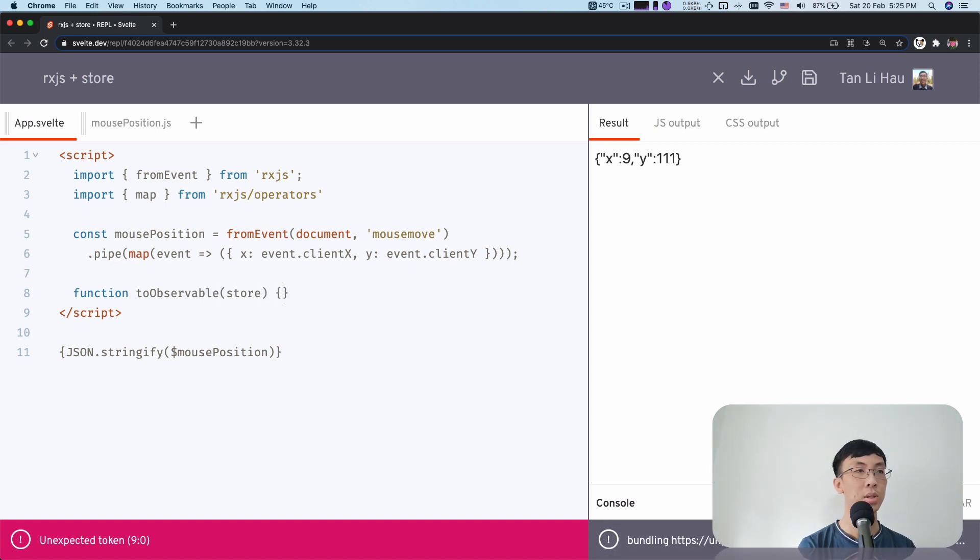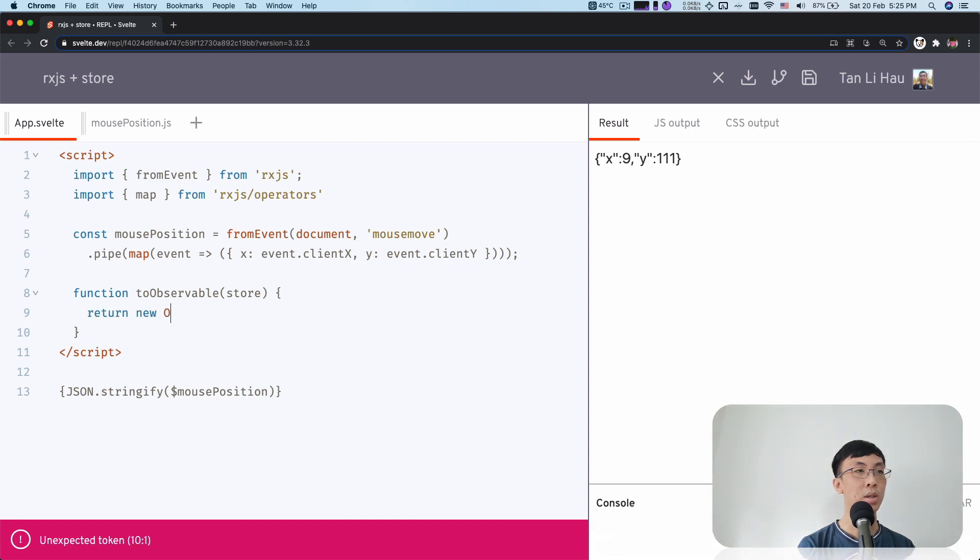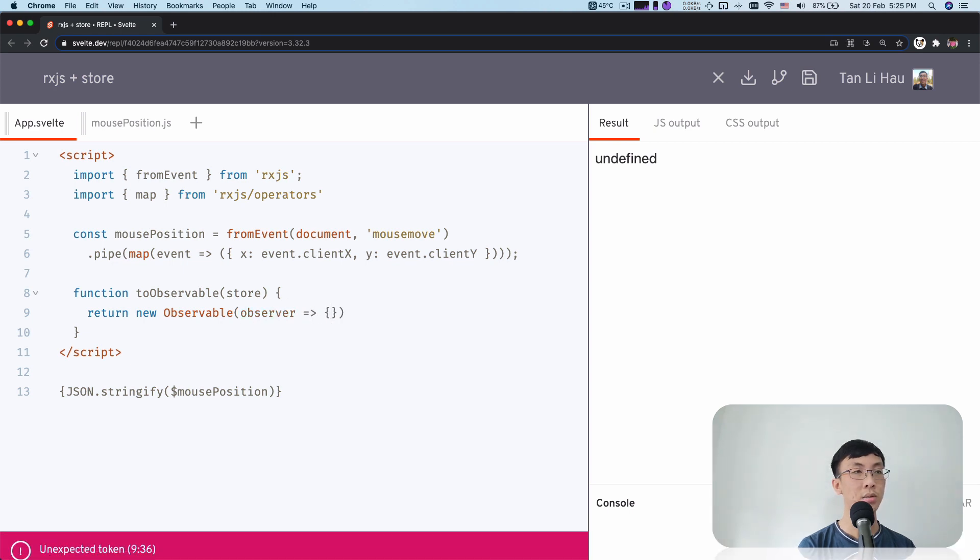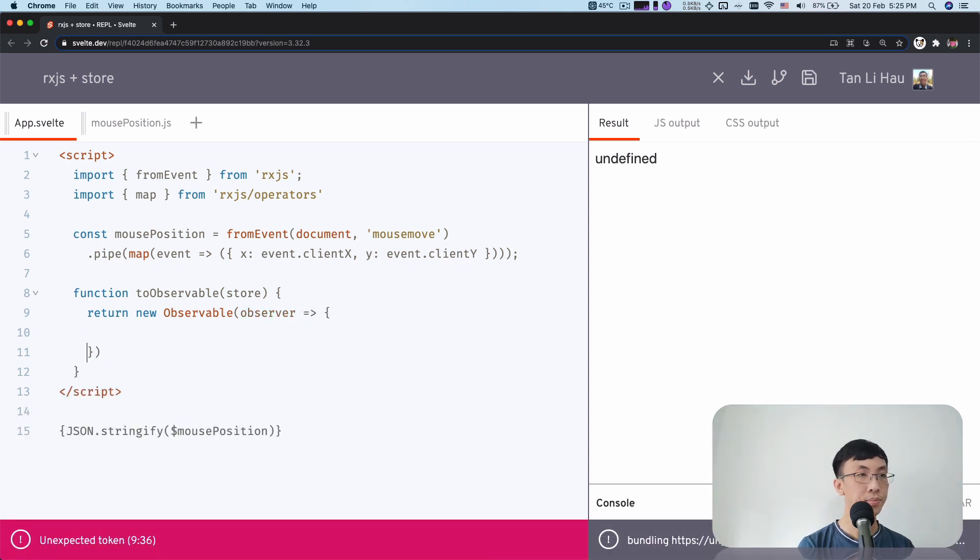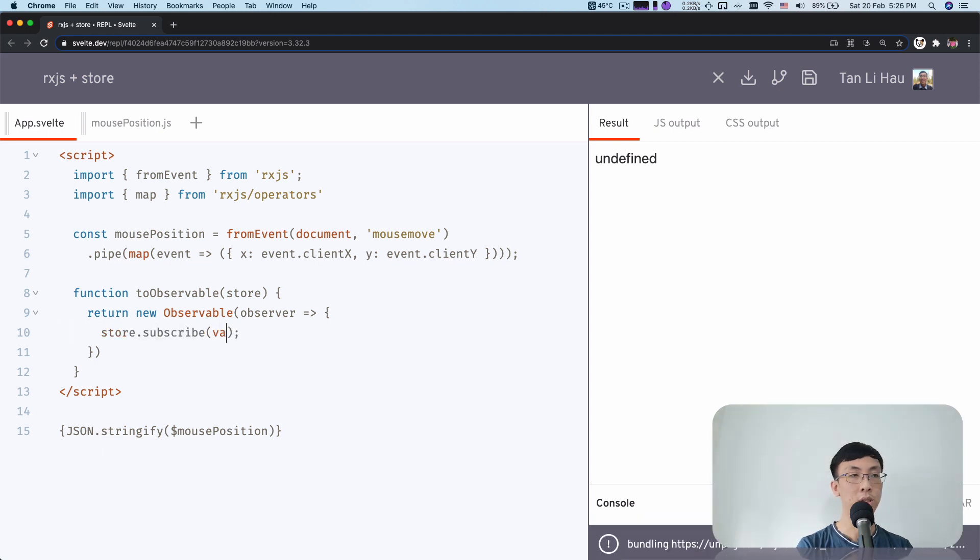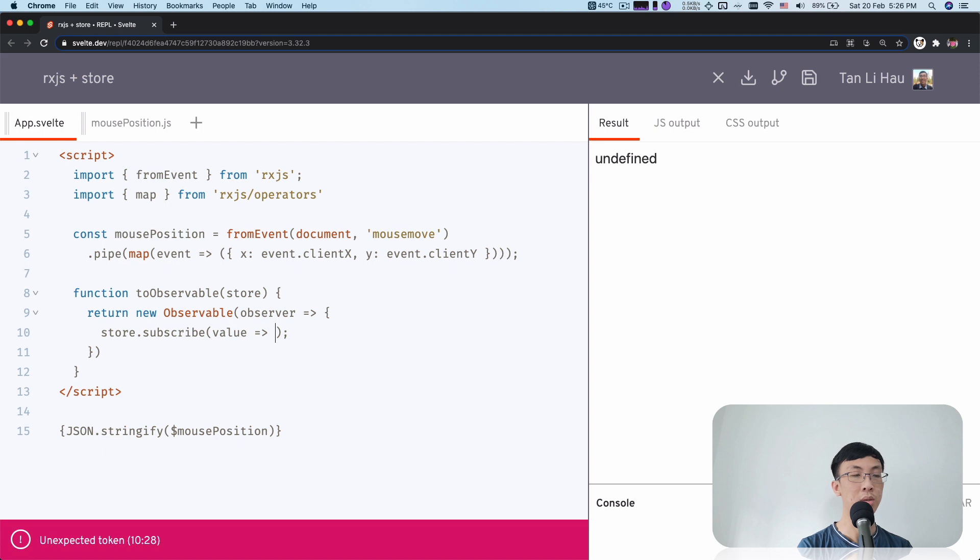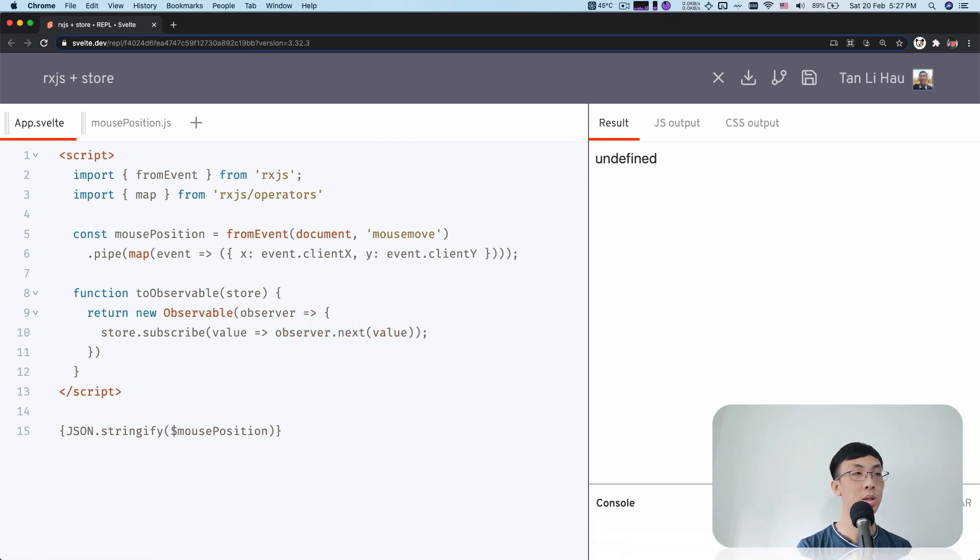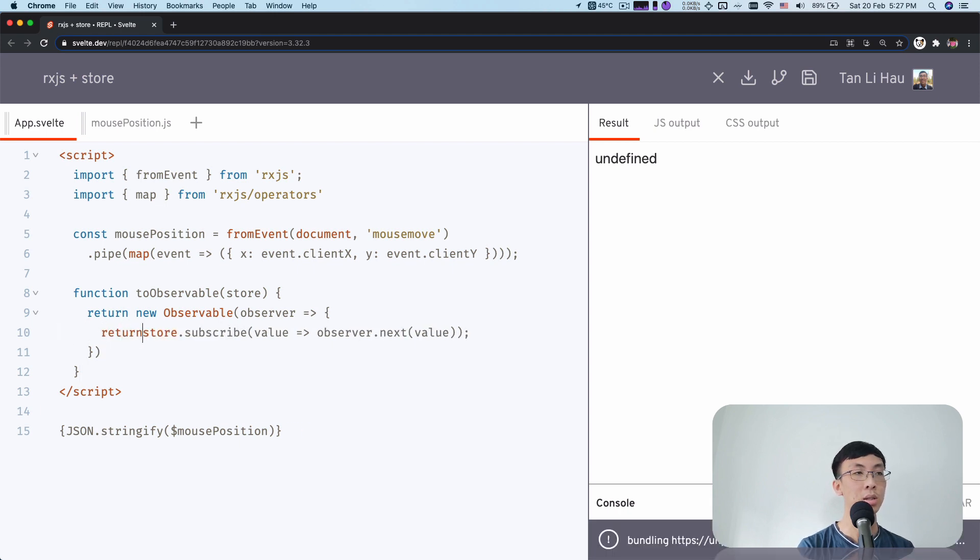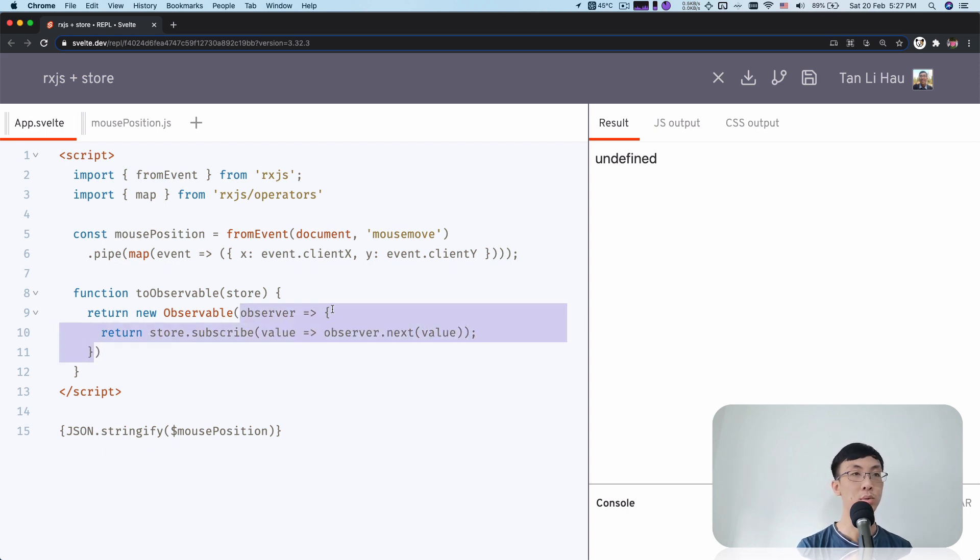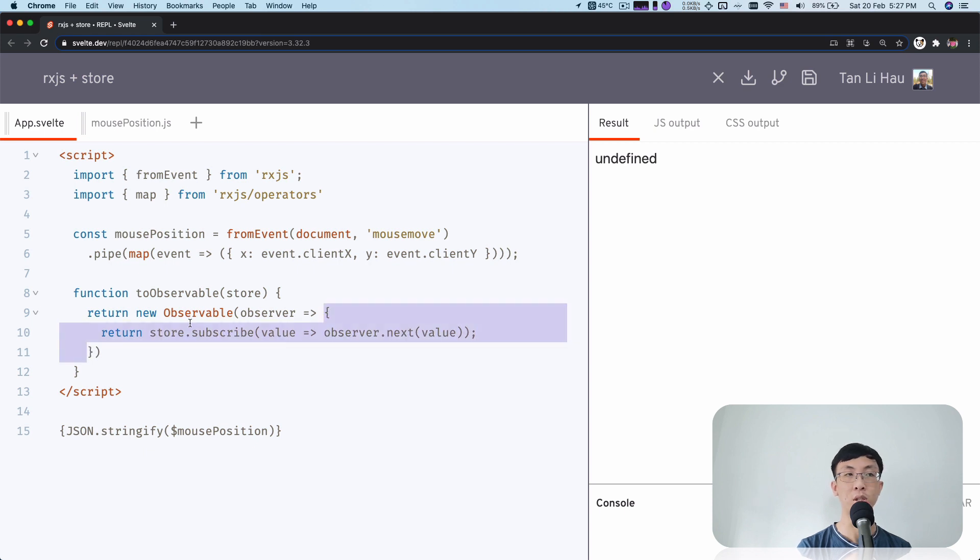So here I'm going to say, I have a function called toObservable and it should take in a store and I'm going to return an observable. So I can create a new Observable using the constructor Observable and for each of the observer, we need to subscribe from the store and for each of the value coming out from the store, we are going to call observer.next with the value. So I think I need to return this unsubscribe method so the observable can be unsubscribed from it as well.